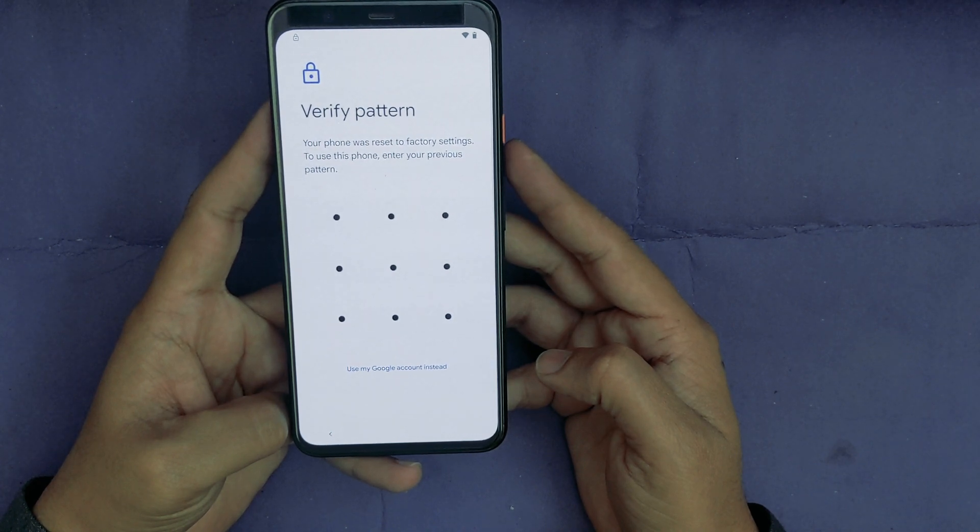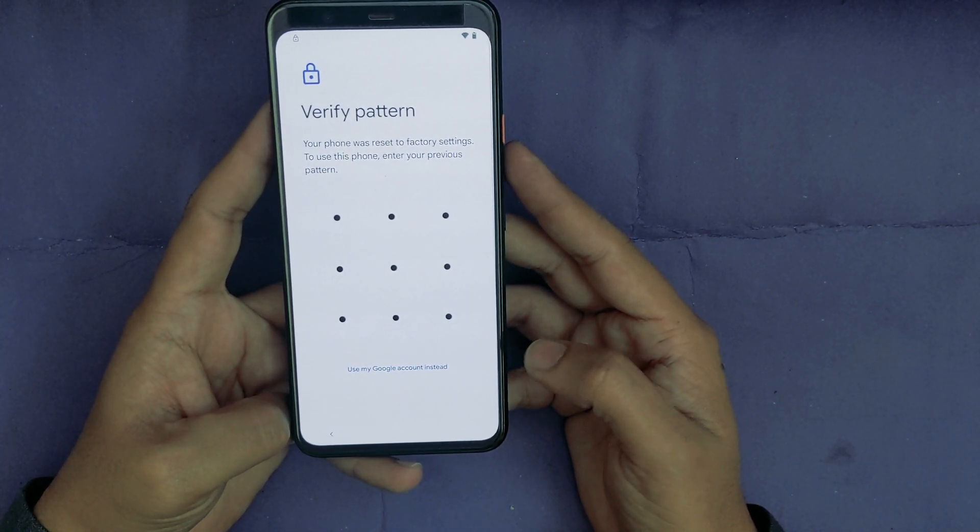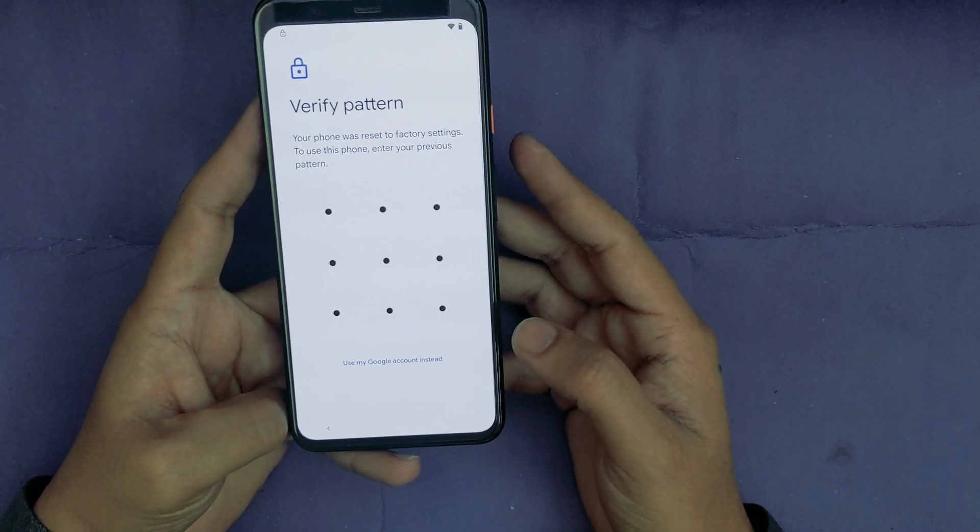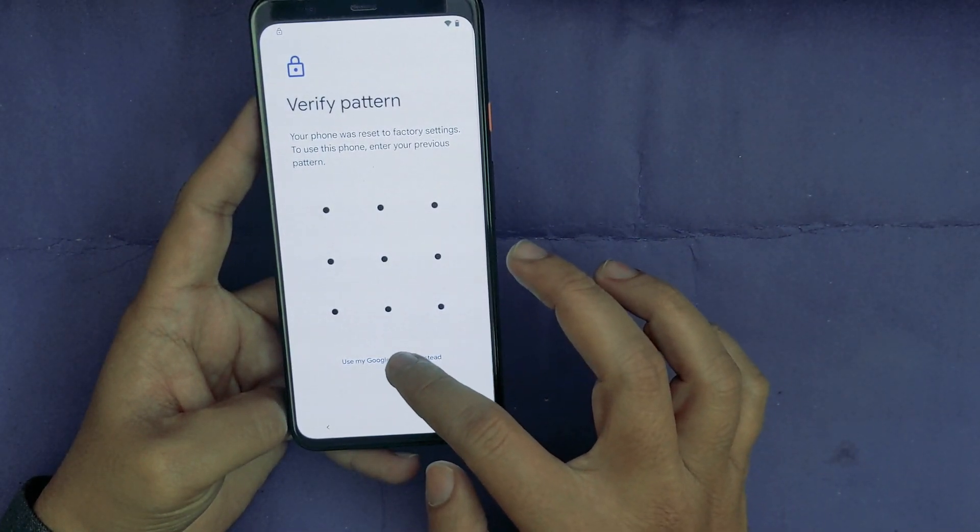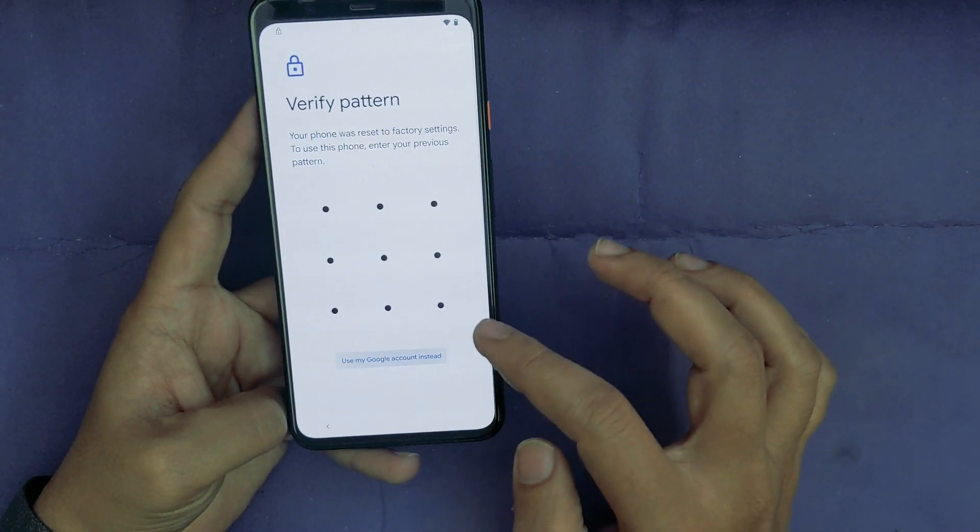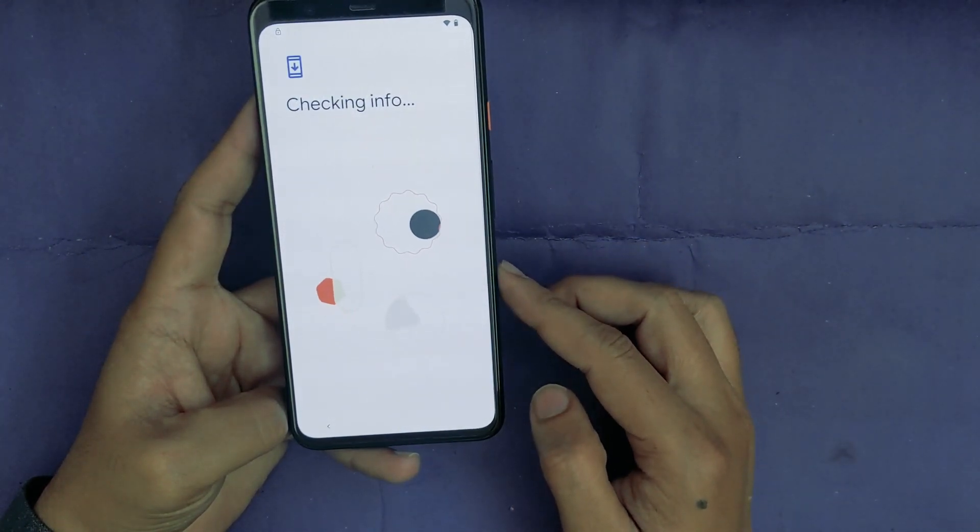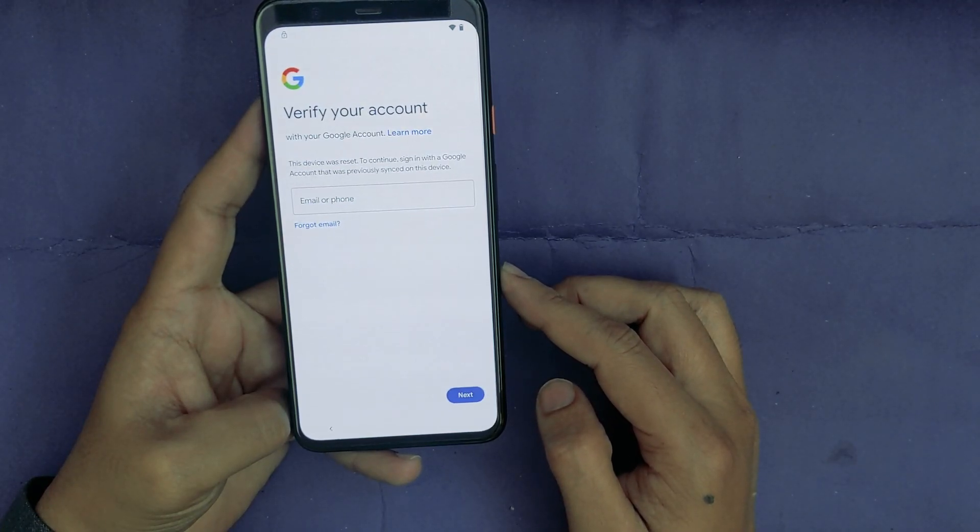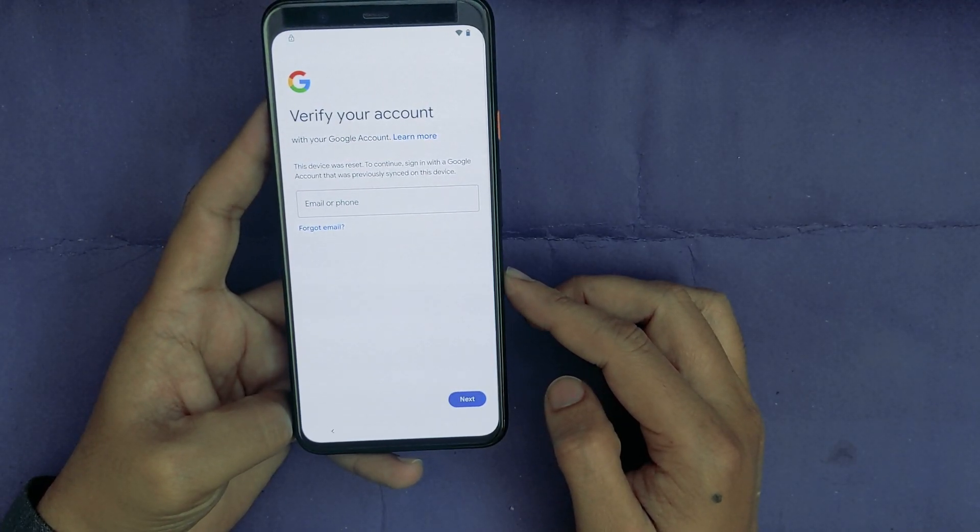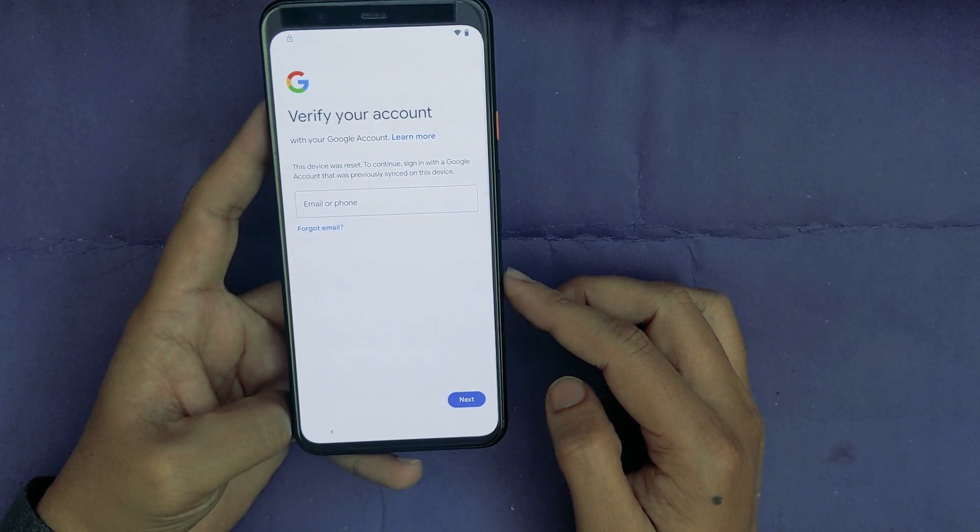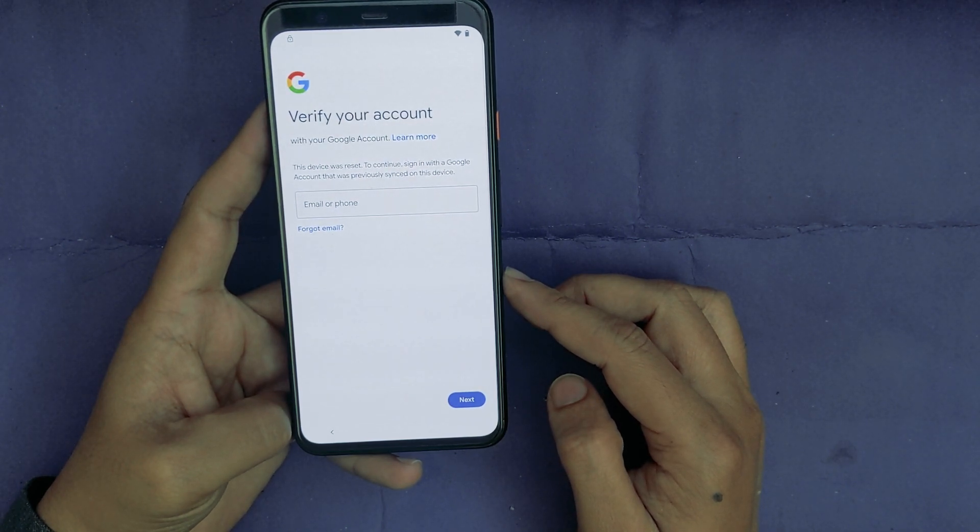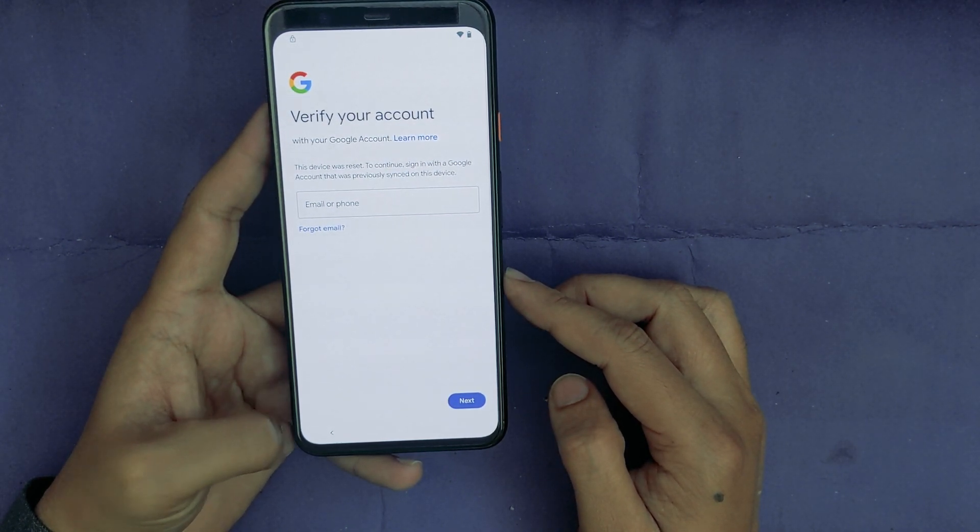Now it is asking to verify your pattern. I will select Use My Google Account Instead. Now as you can see, it is now on the Verify Your Account. Obviously you have forgotten your Google account.